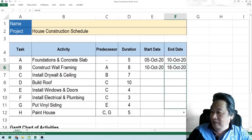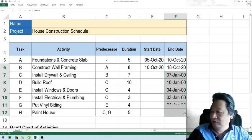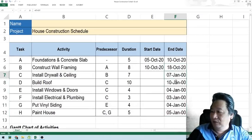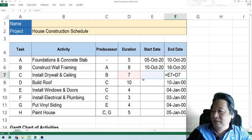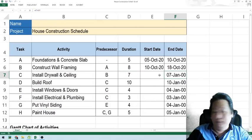I'll copy that using fill and drag it to the bottom. That's the formula — don't mind the dates for now because they don't have any input for the start date yet. Let's continue.